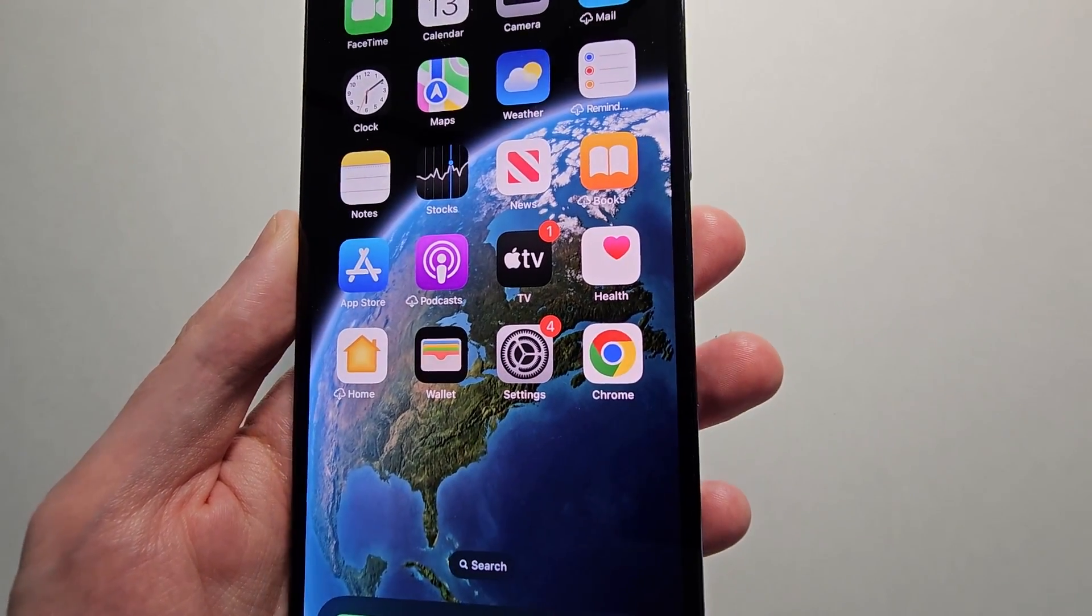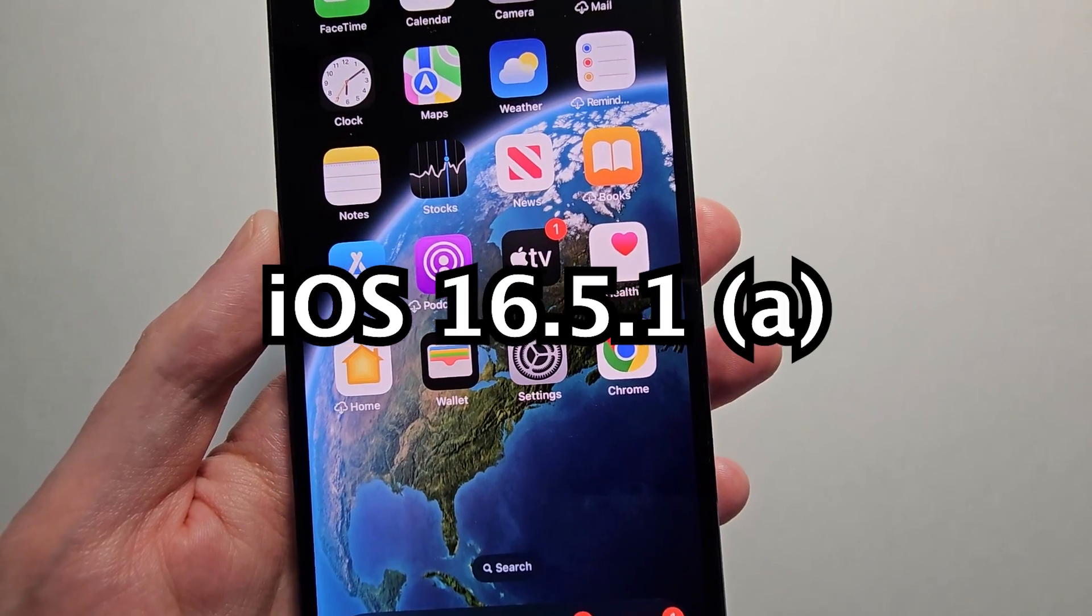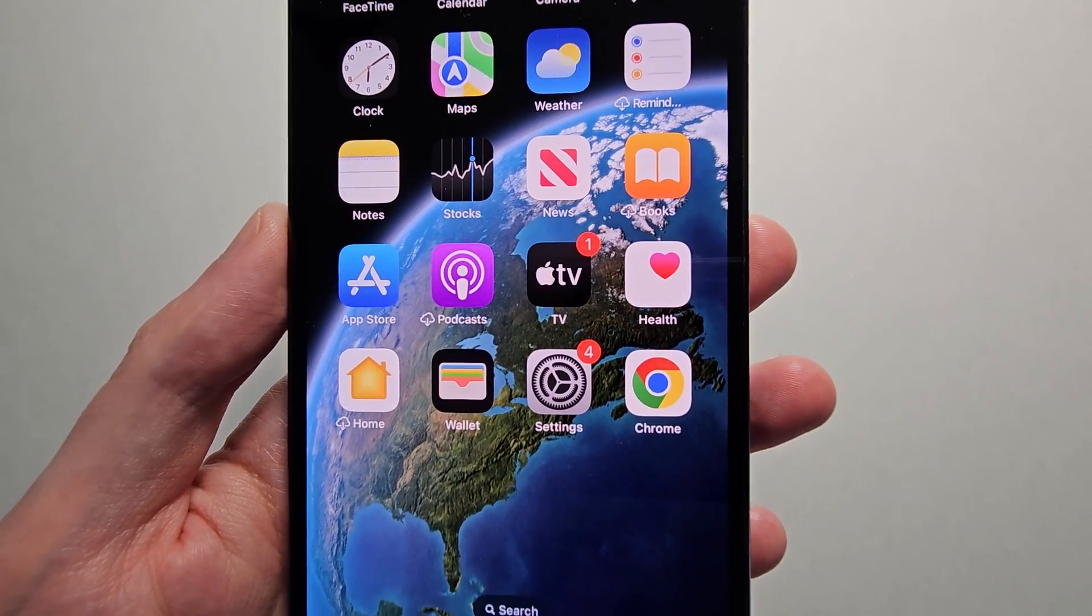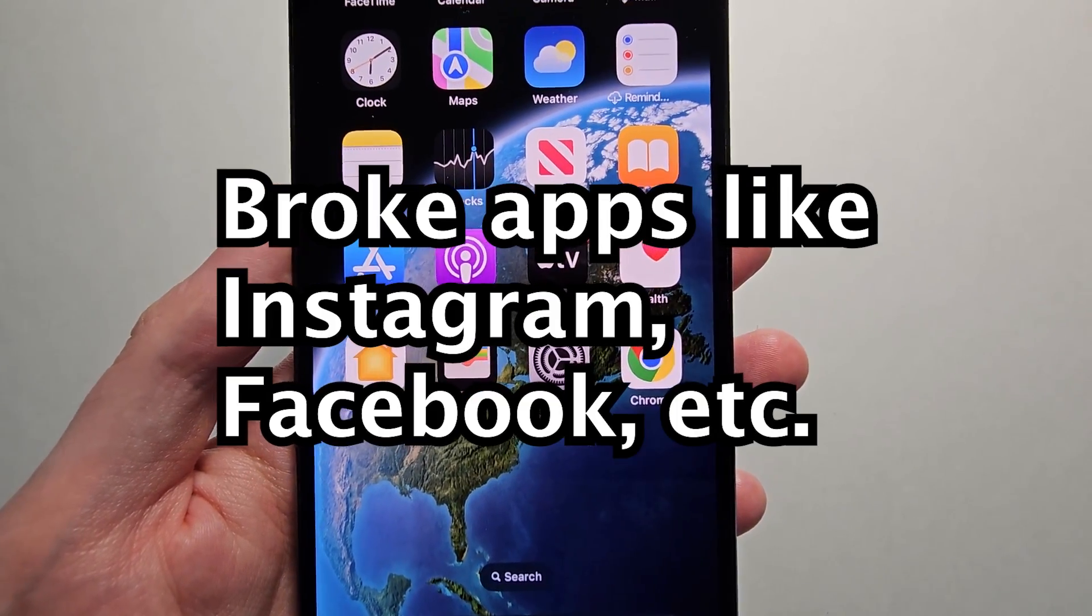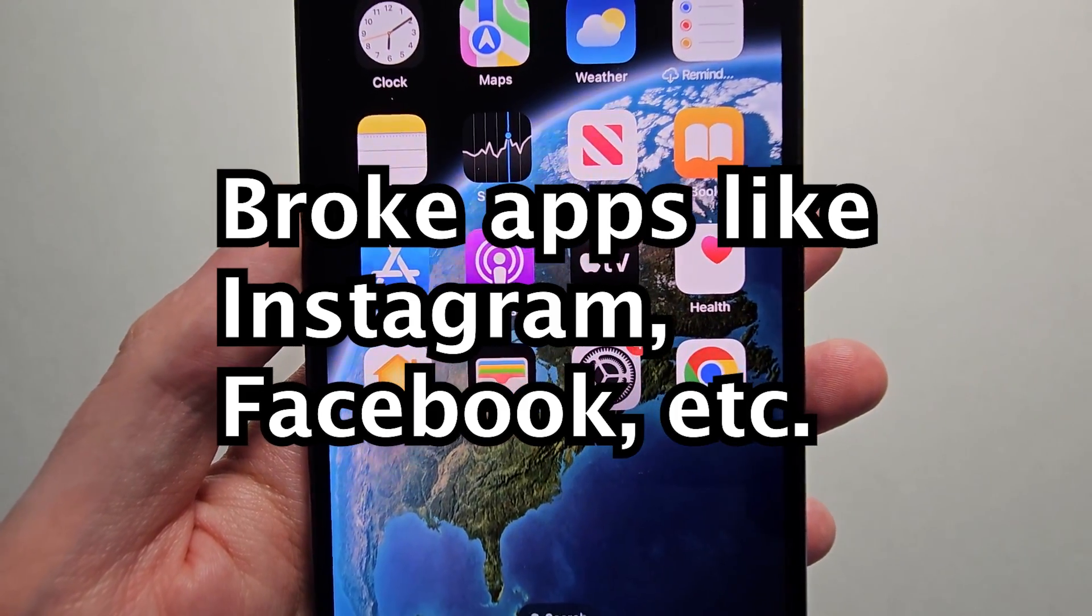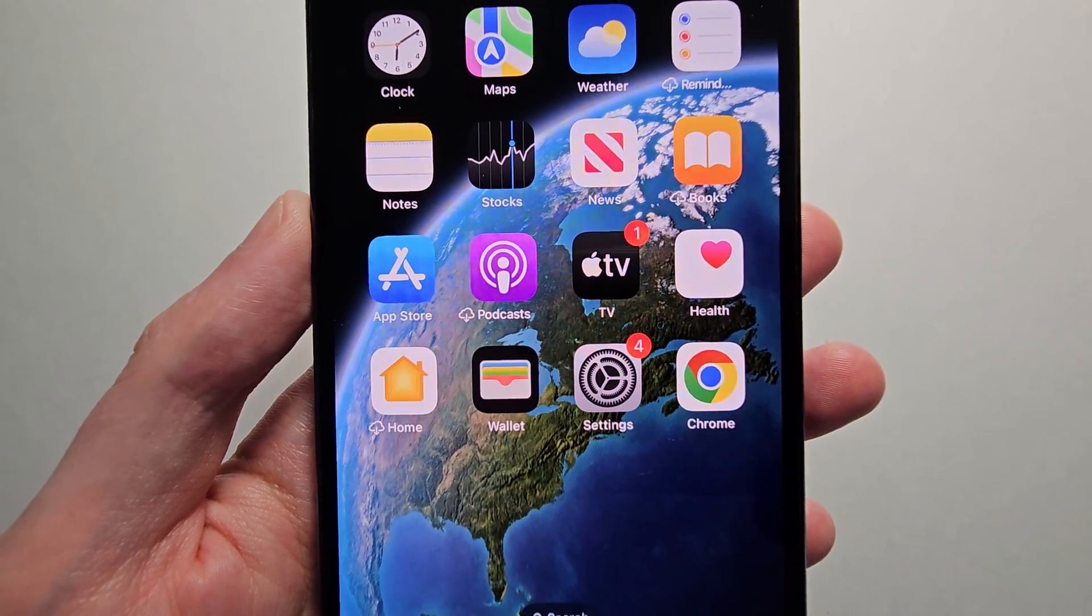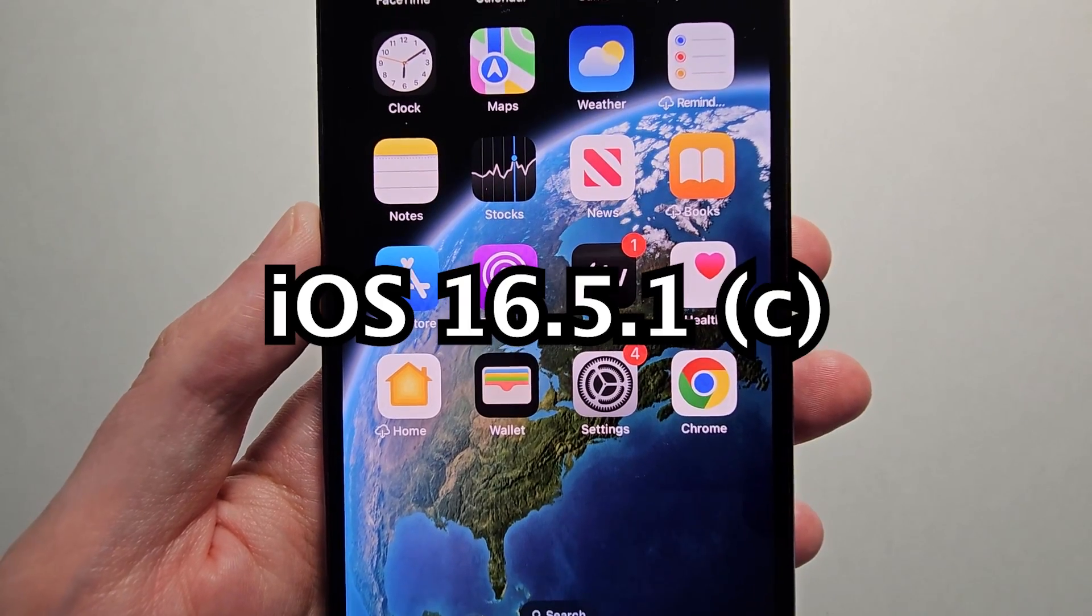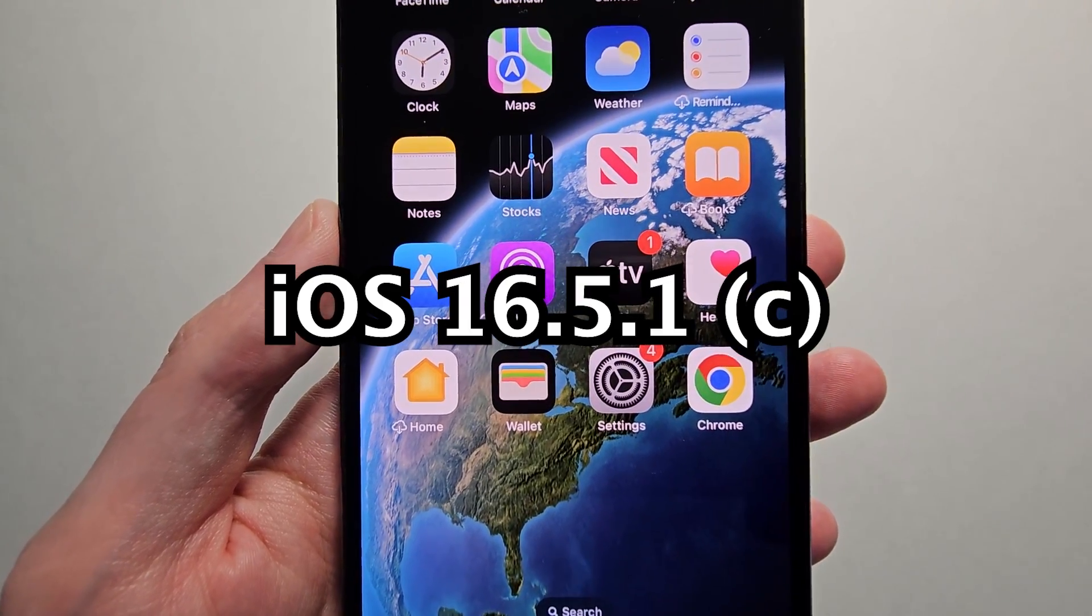Earlier this week, Apple came out with iOS 16.5.1a and it ended up breaking a lot of apps like Instagram and Facebook. Apple actually pulled the update and later came out with iOS 16.5.1c.